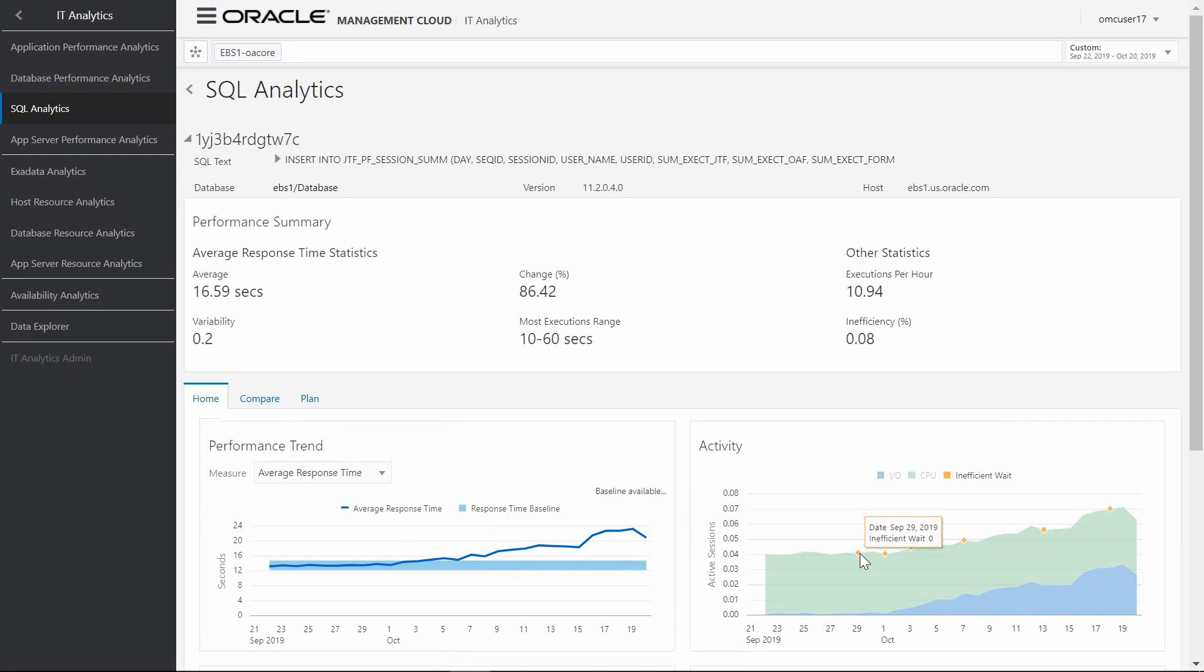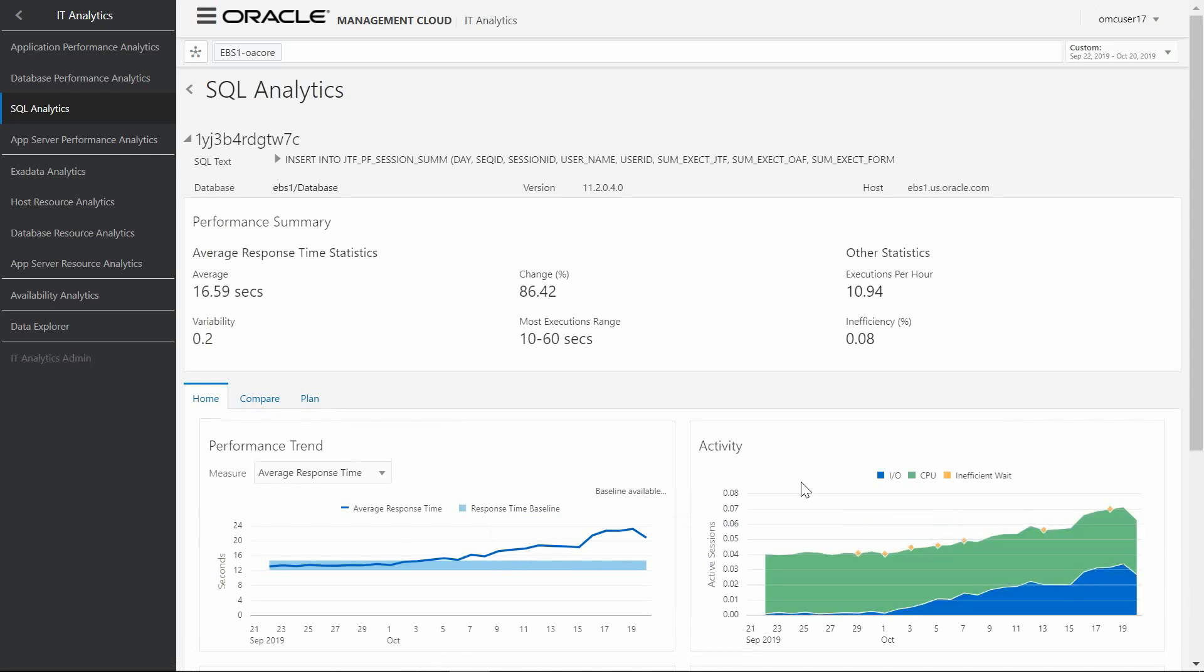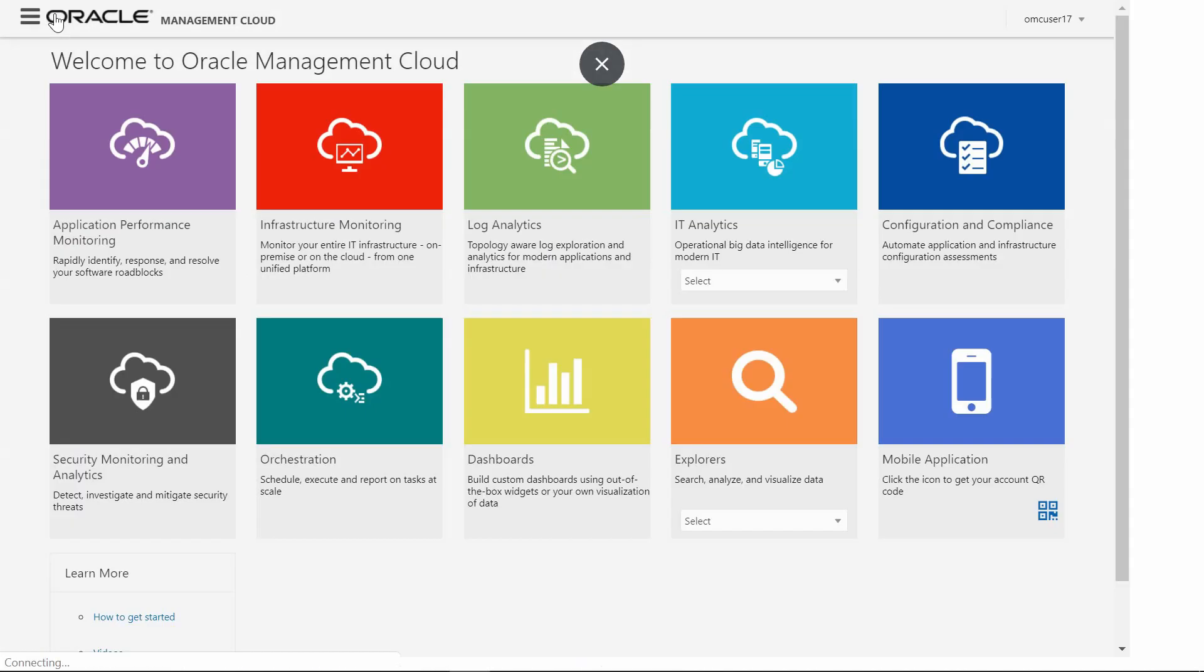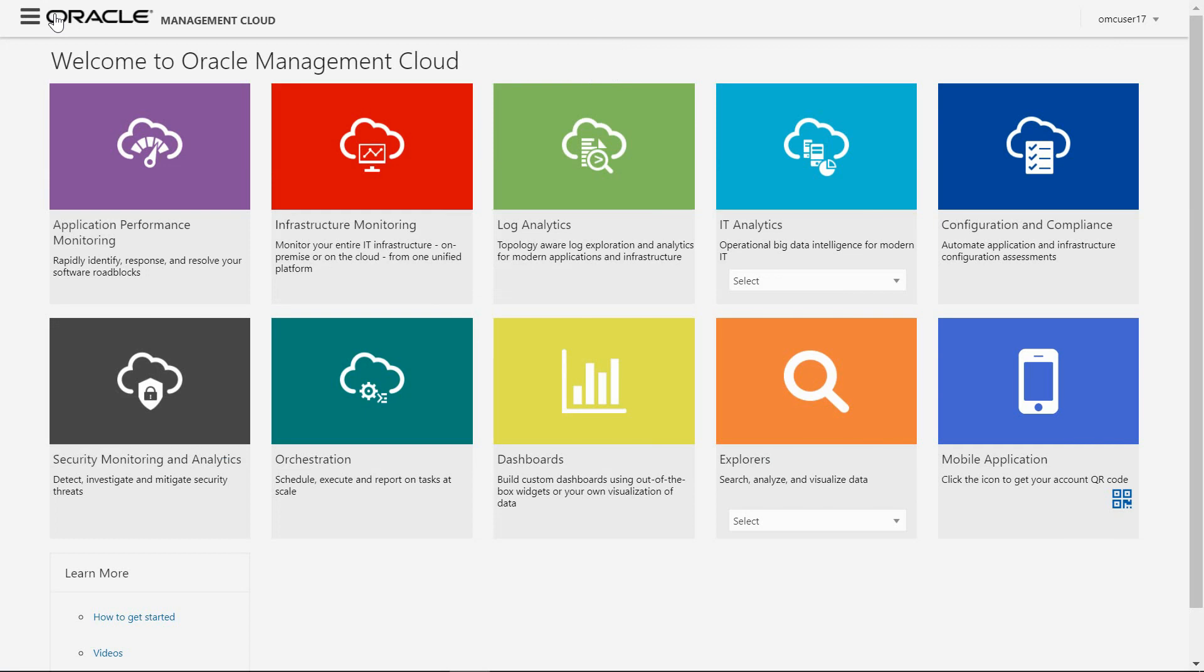This includes variability, change percentage, execution per hour, etc. This analysis includes the performance trends and activity segmented by I/O, CPU, and waits.